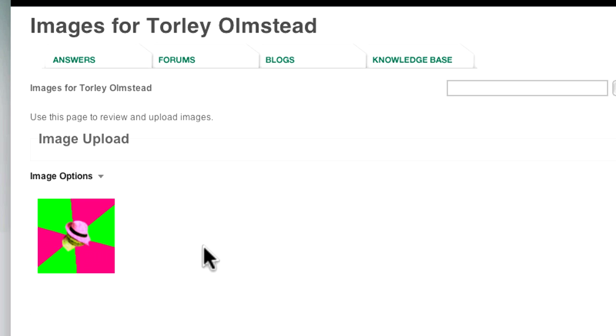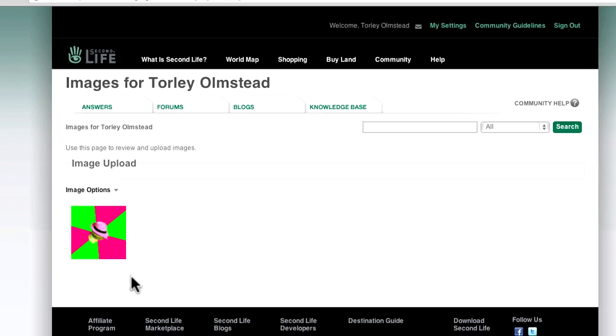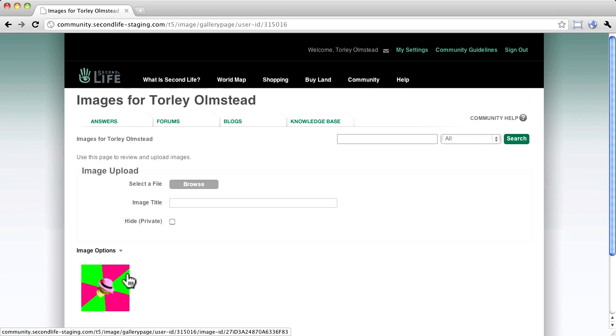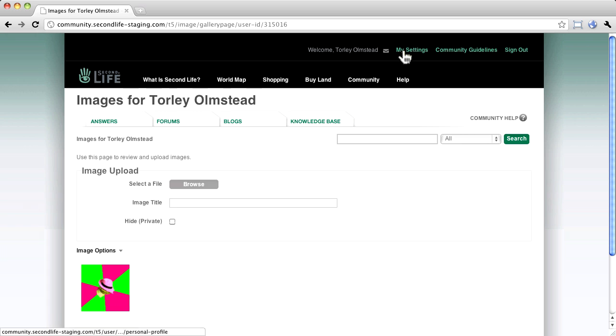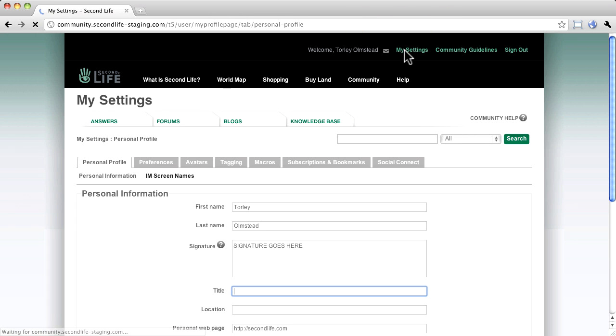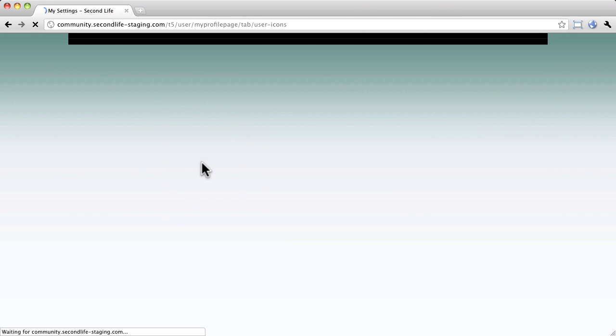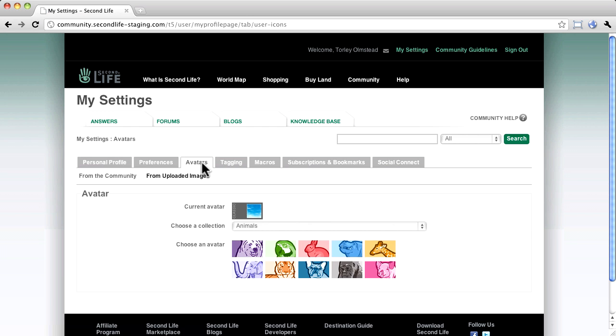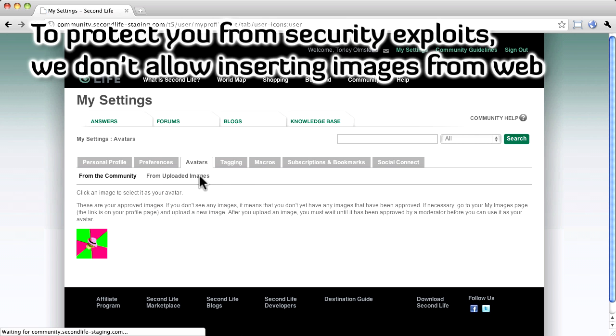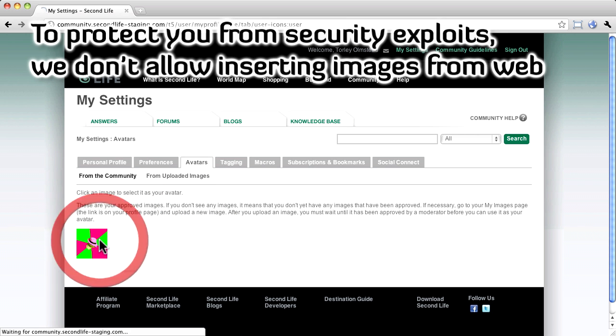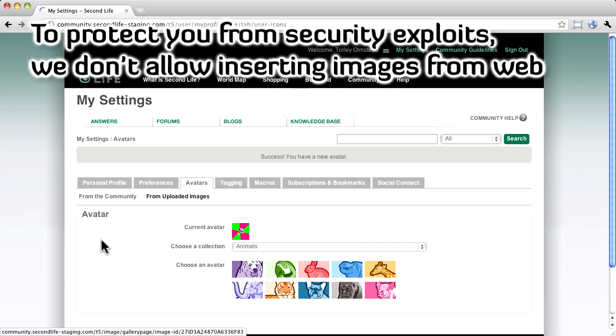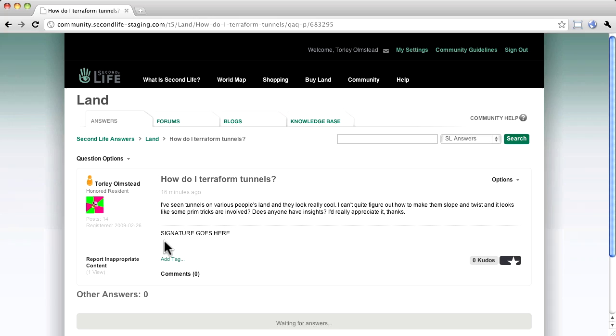Now the image is in your personal image gallery. All right, let's go back to My Settings and now Avatars and click From Uploaded Images. There it is. Click and you're done. Whenever you make a post, there's your avatar.